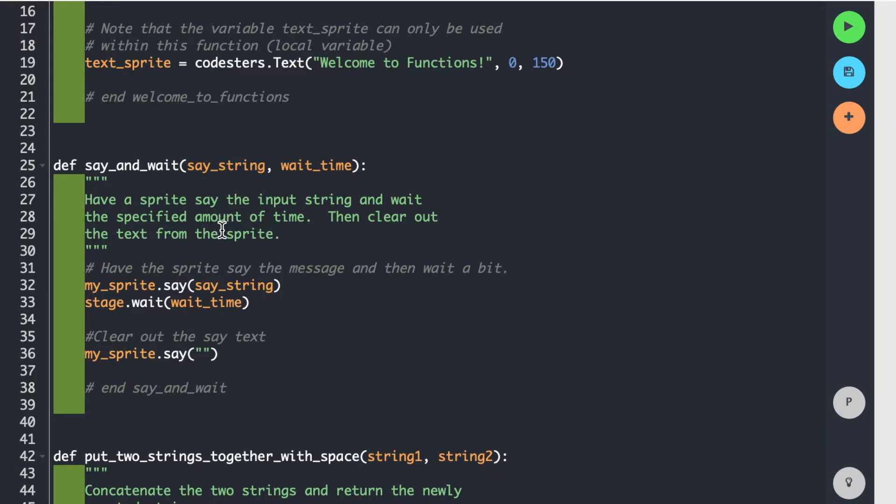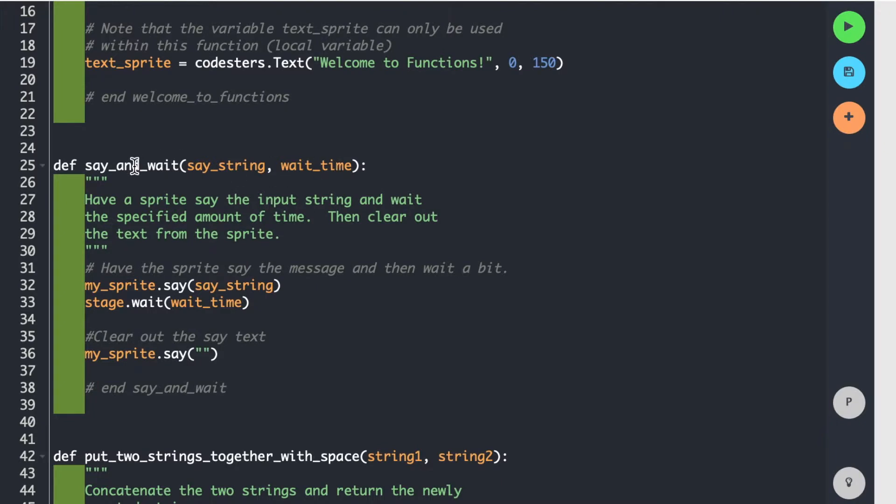So these are what we call parameters to the function, and they're passed in. So somebody using this function will pass in a string of some kind, and a number, and they supply those things. And when the function is kind of woken up, it will use say_string as the variable that's holding the string they put in, and wait_time as the variable that's holding that number. So they're input parameters.